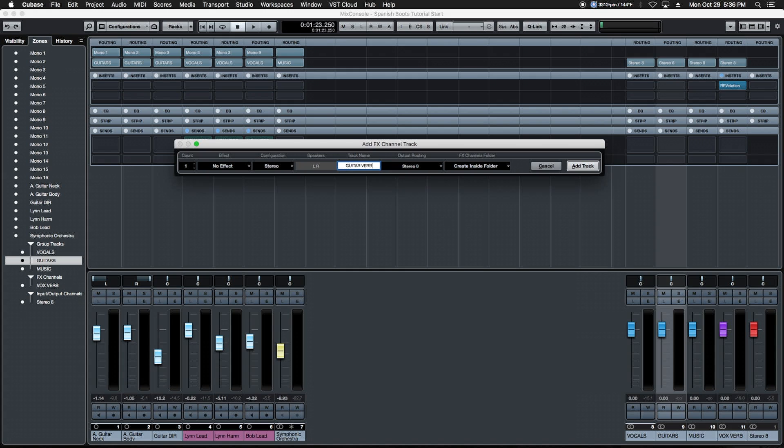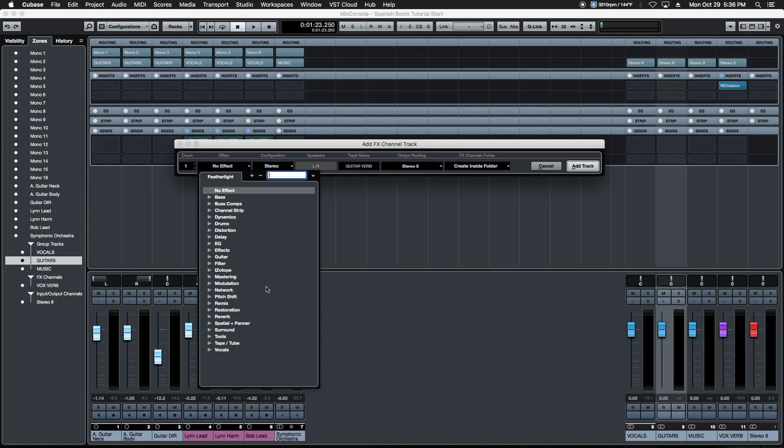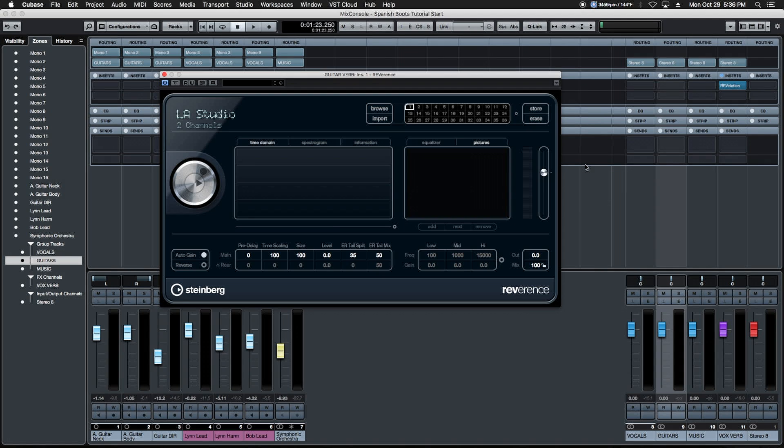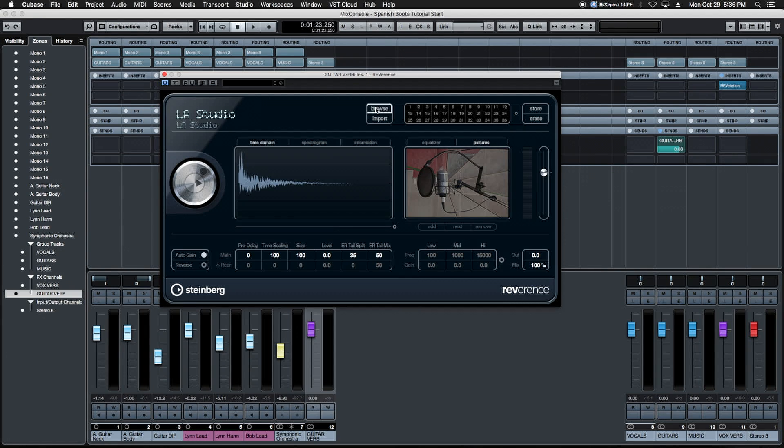We're going to choose a different effect so it has its own space and identity. We're going to come down here and choose REVerence, a great impulse response reverb. We hit add track and a couple things happen like before: brings up the interface, it automatically sets the mix knob to a hundred percent and we're ready to use that effect for just the guitar.